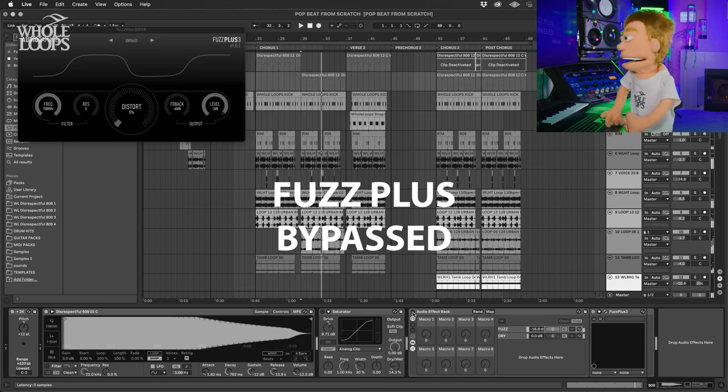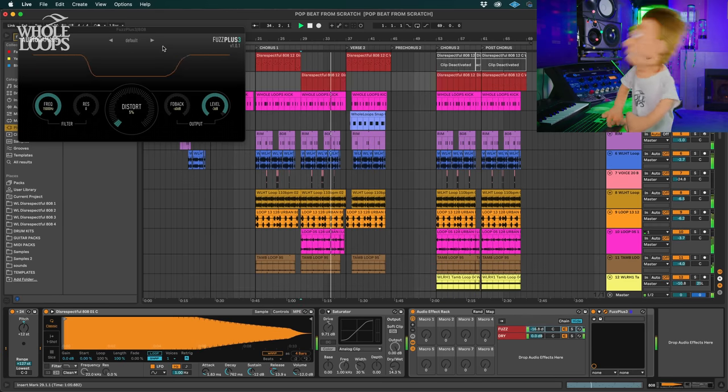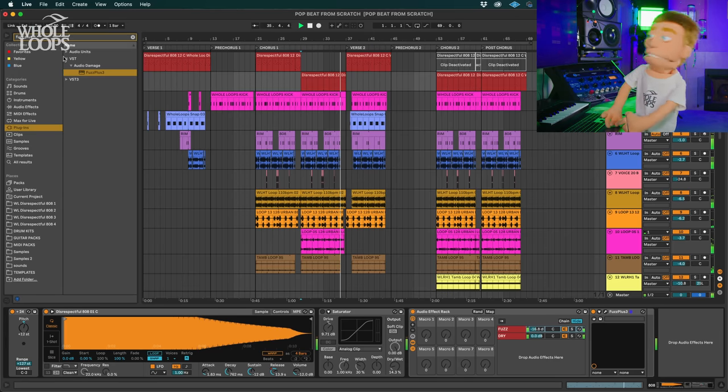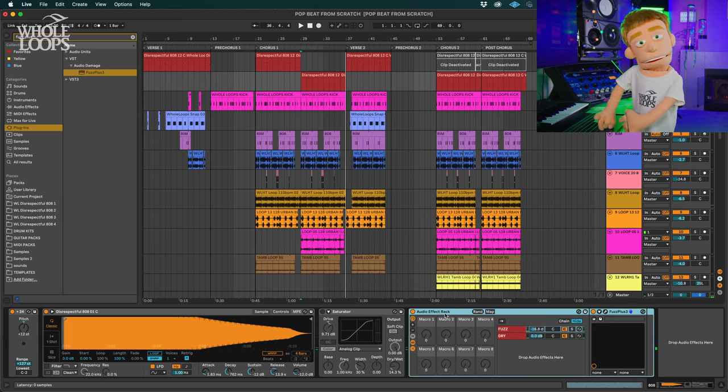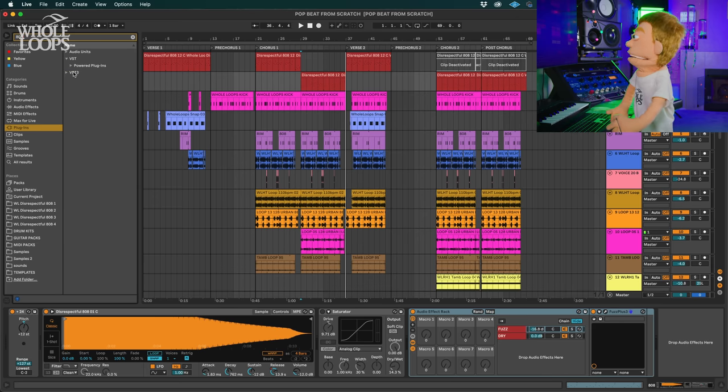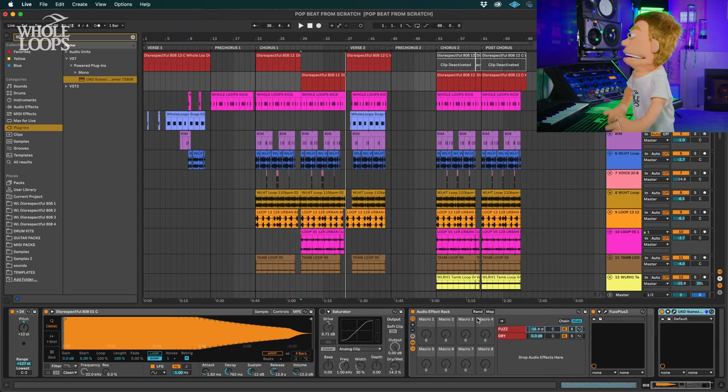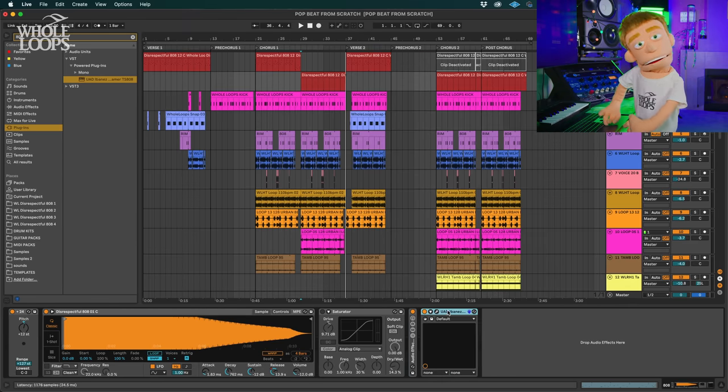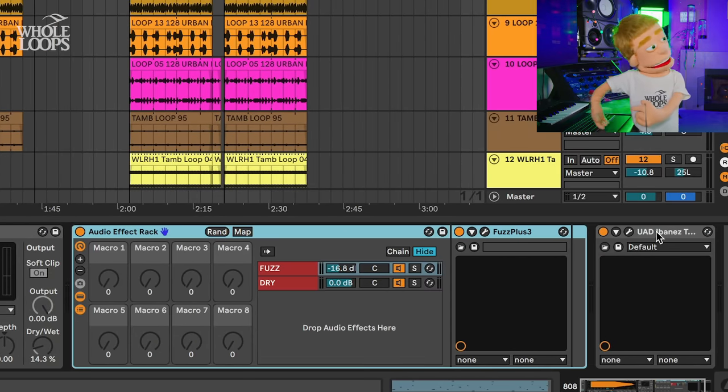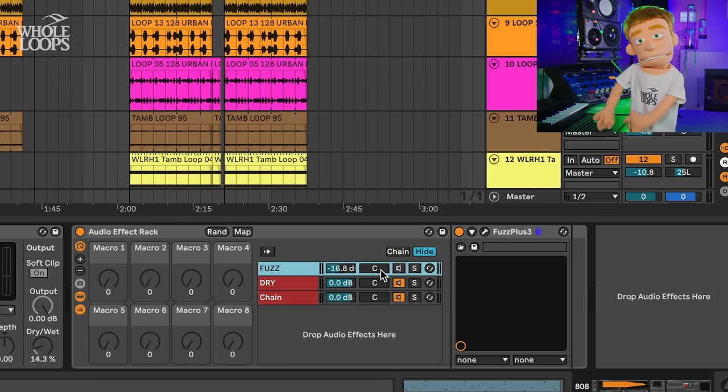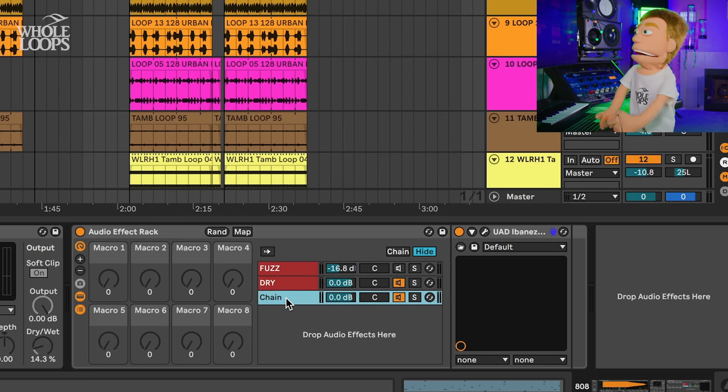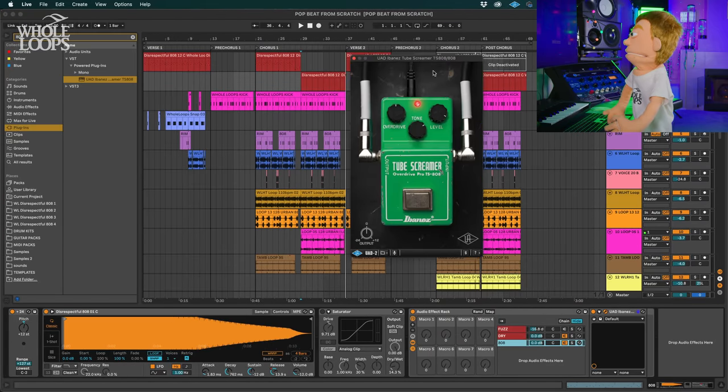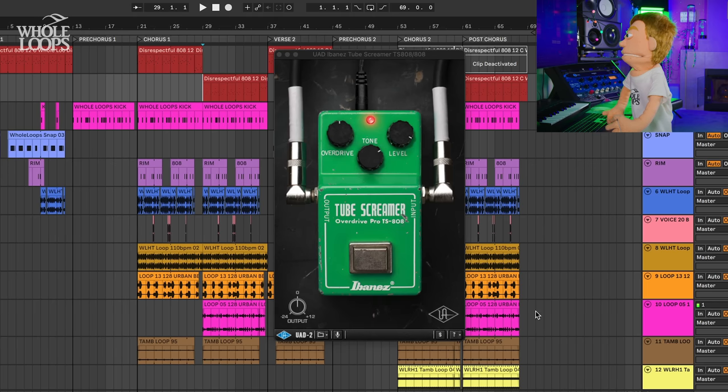This is doing a very similar thing to the saturator. Let me just turn that off so you hear what the Fuzz Plus is doing by itself. Without it. And back on. If you want just yet another suggestion, inside of the UAD plugins, there is a really great guitar pedal that happens to be called the Tube Screamer 808. And I don't know if it was a coincidence that they called this guitar pedal 808 because it just so happens to sound amazing on 808s.